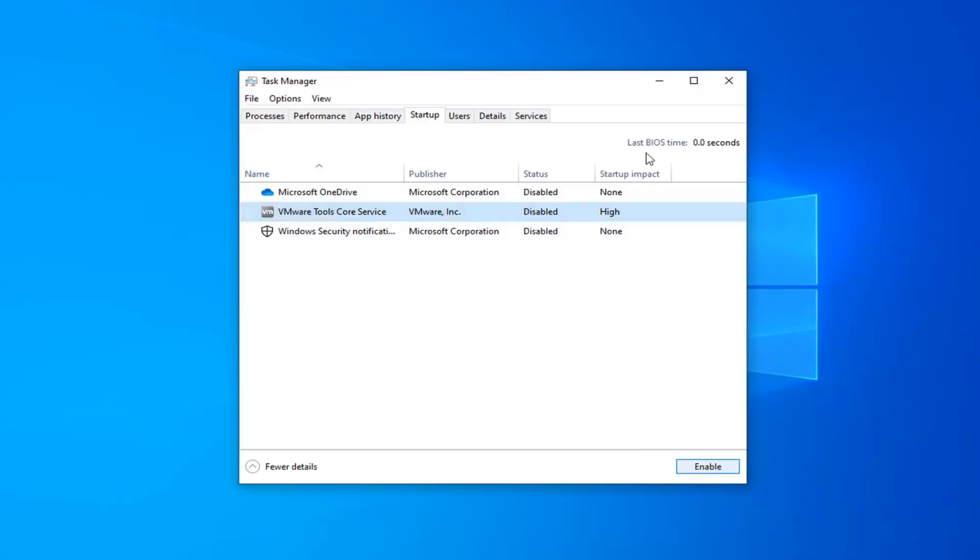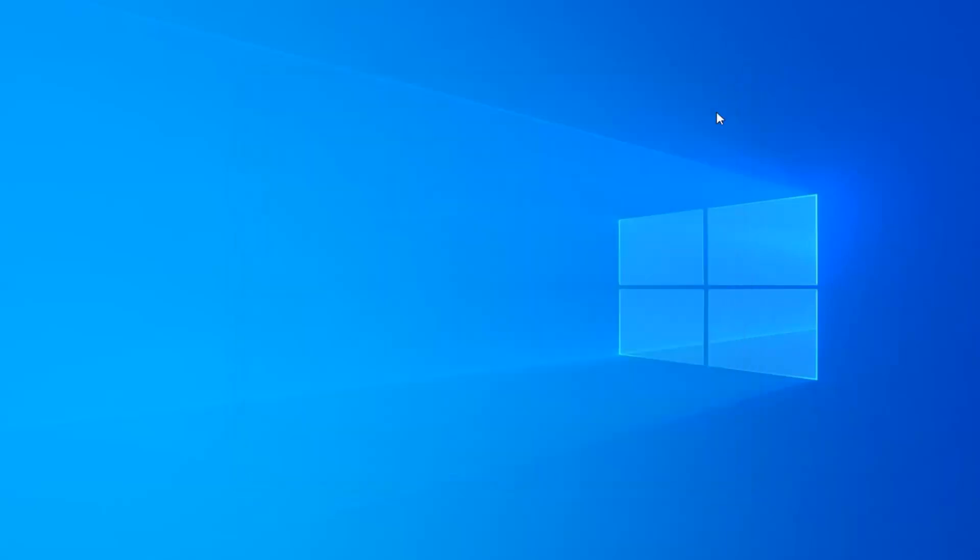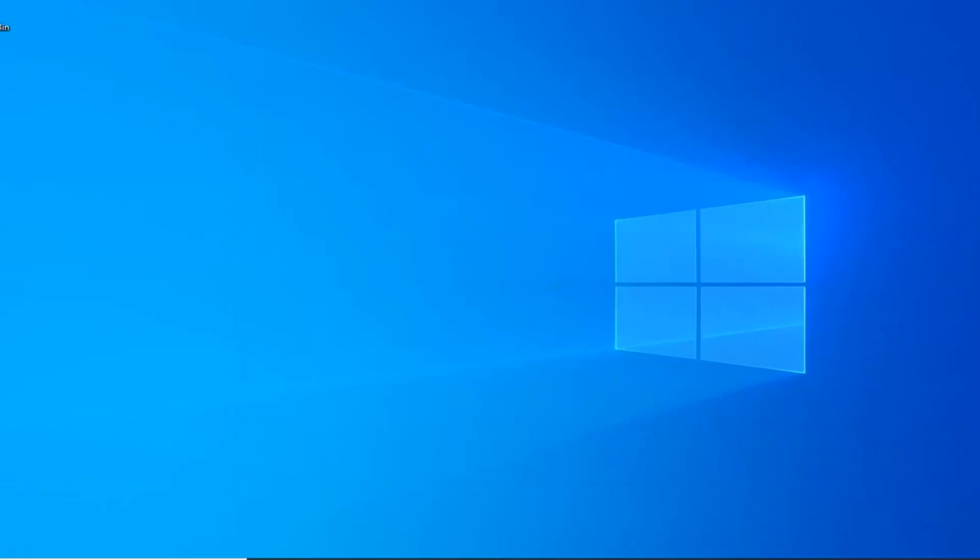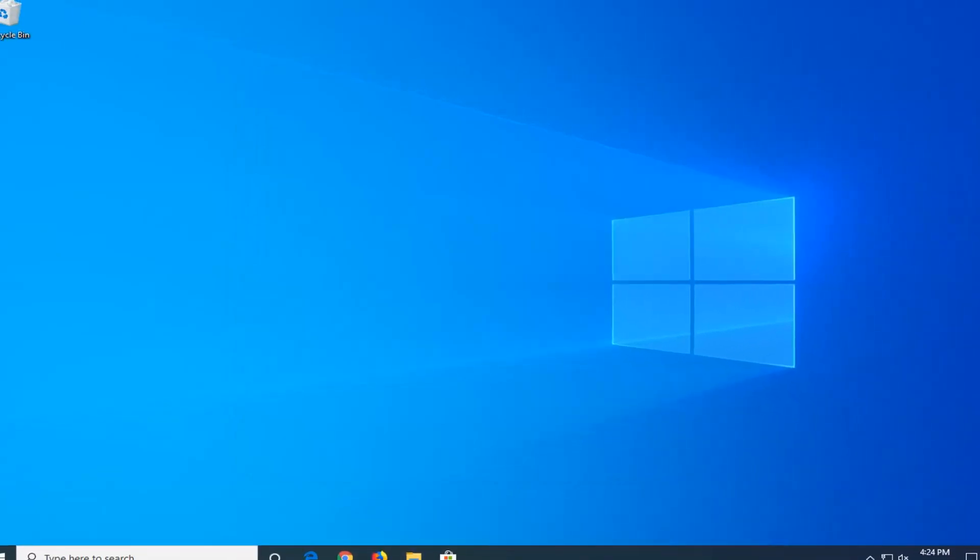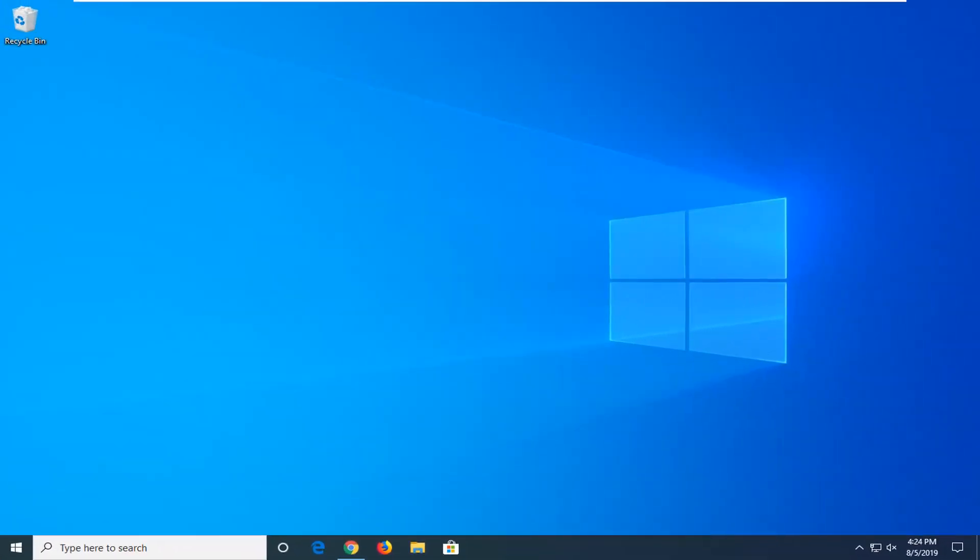Pretty straightforward process there. Status should say disabled. Close out of there. So once you've restarted your computer, now it's in a clean boot state if you want to call it that.